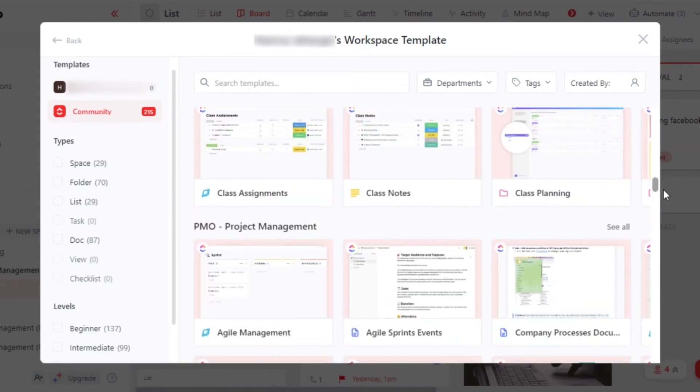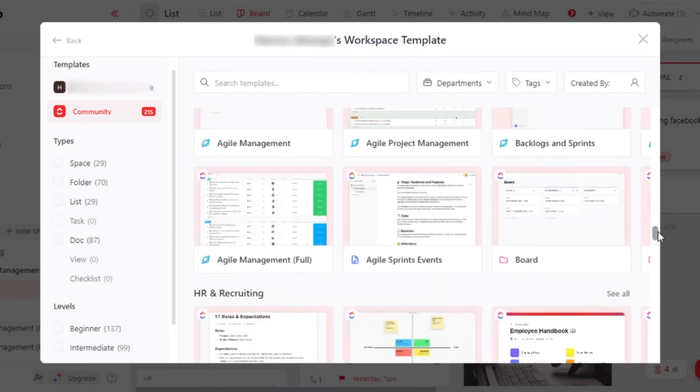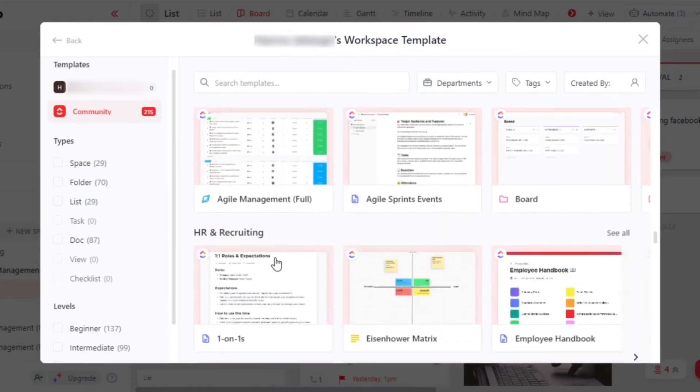So let's say that you wanted to create a workspace for HR management. Then you can simply go to HR and get your template.